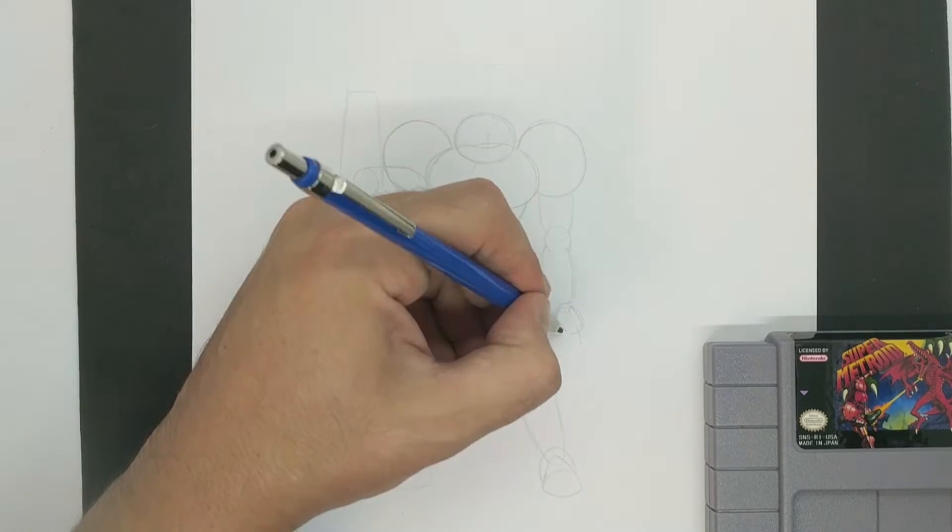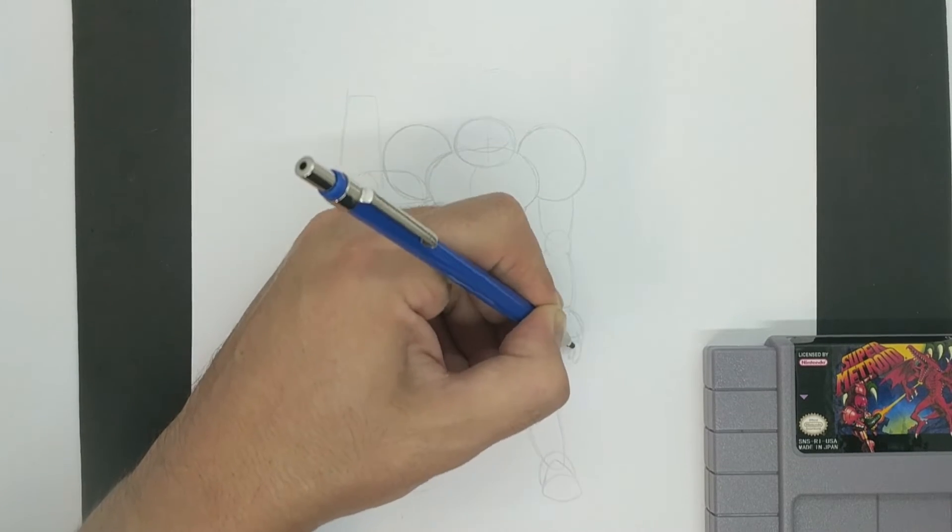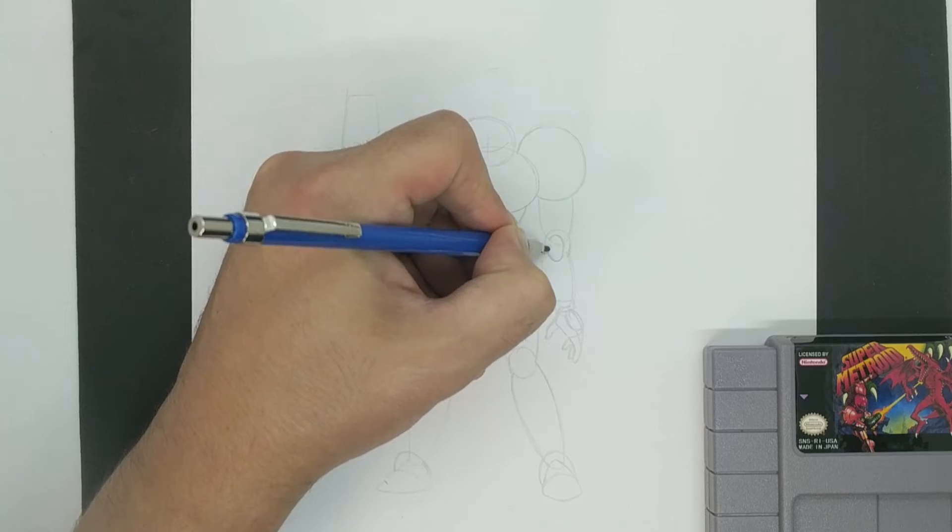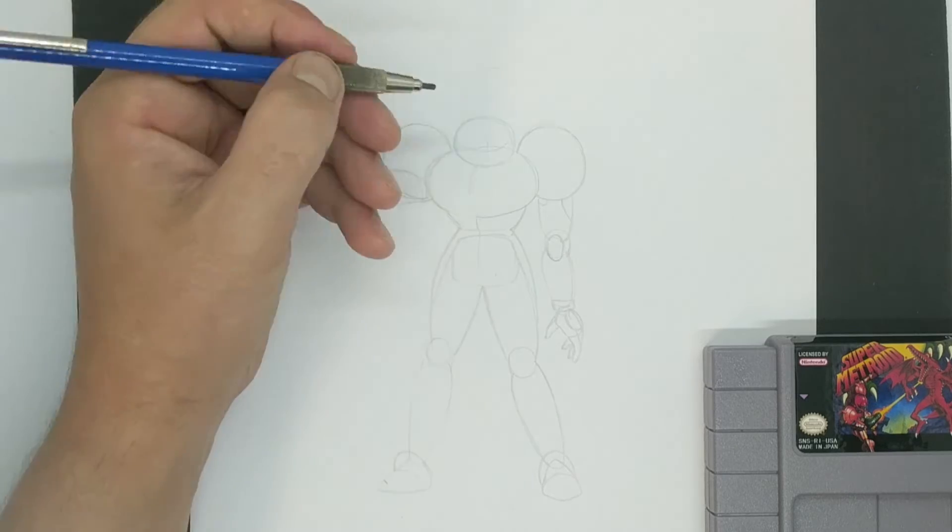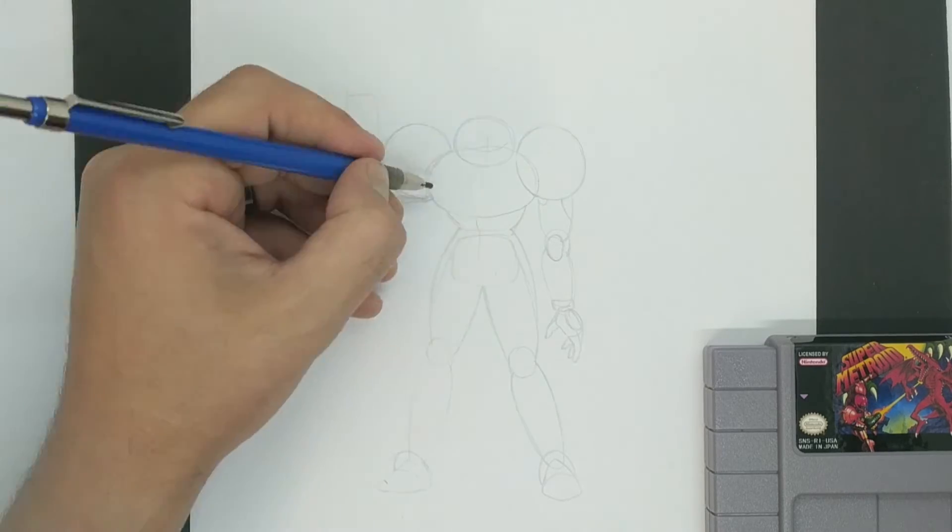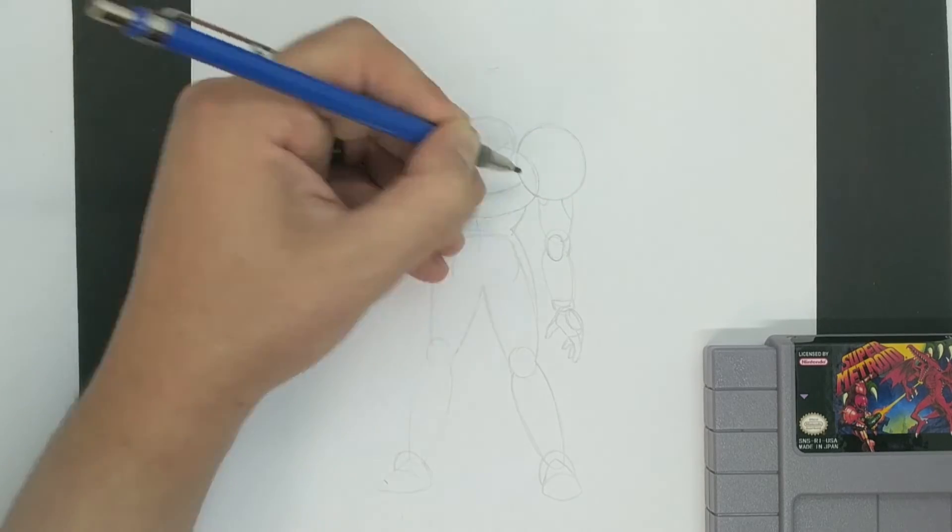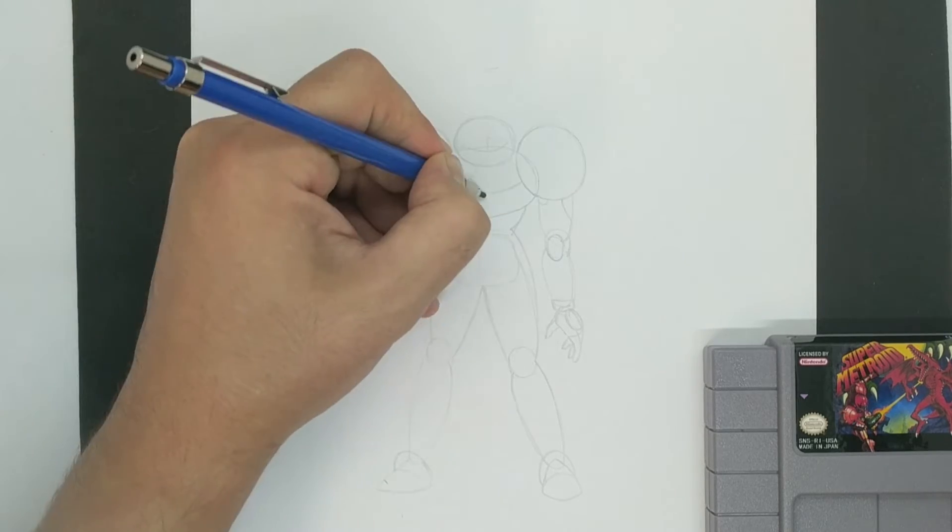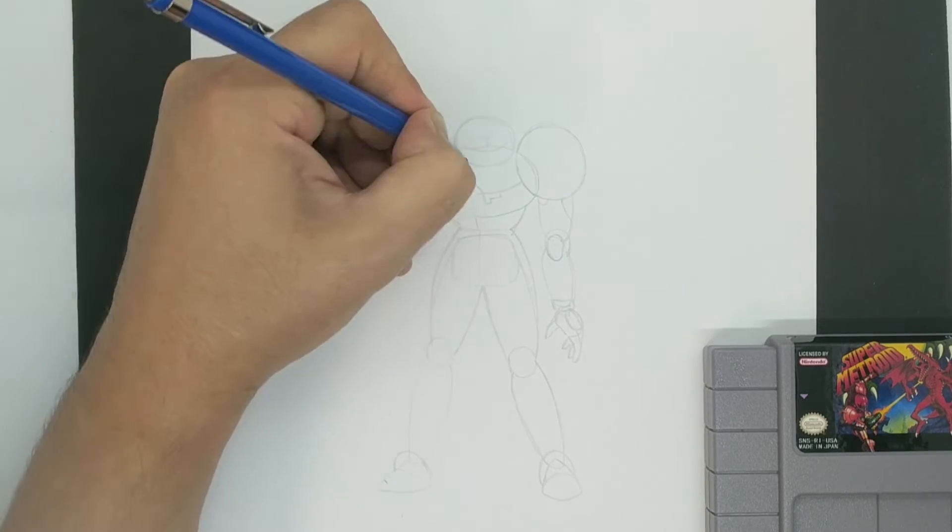From here, it's time to add all the juicy details. You don't have to be precise as to what the actual armor and stuff looks like, but try to make it close.